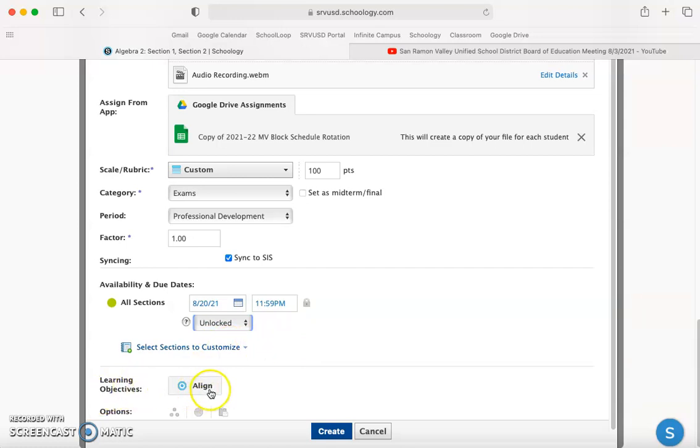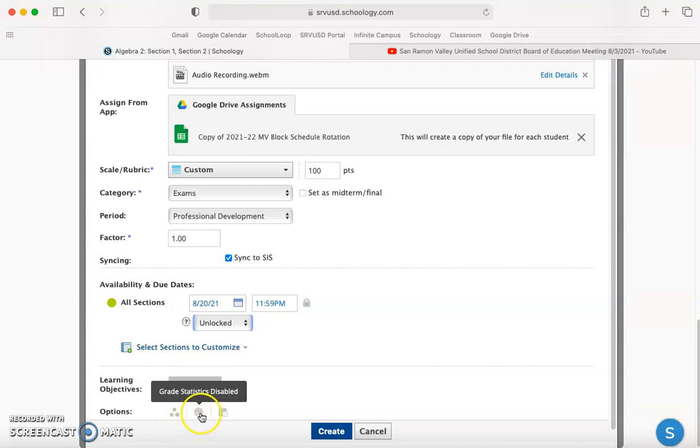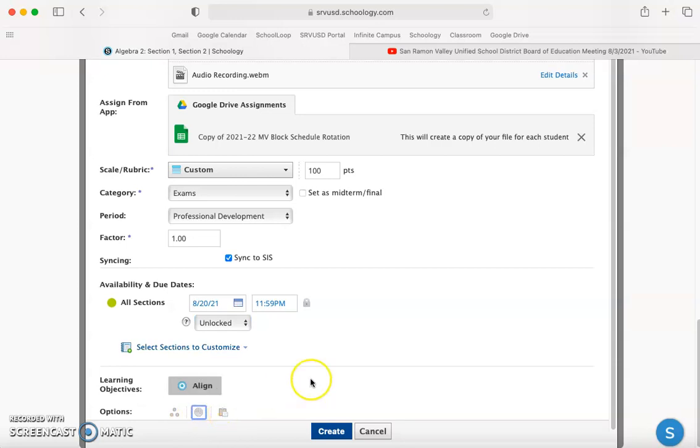I can also add learning objectives, which is not available right now but is supposed to be. I can assign it to individual students, disable or enable grading stats, and copy it to other courses. Once I have everything set, I'm going to click create.